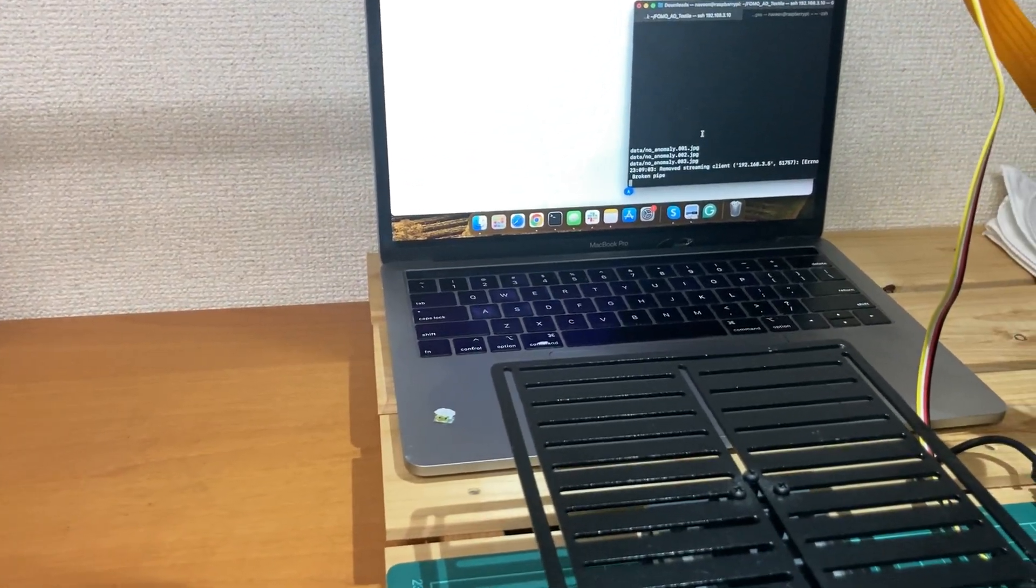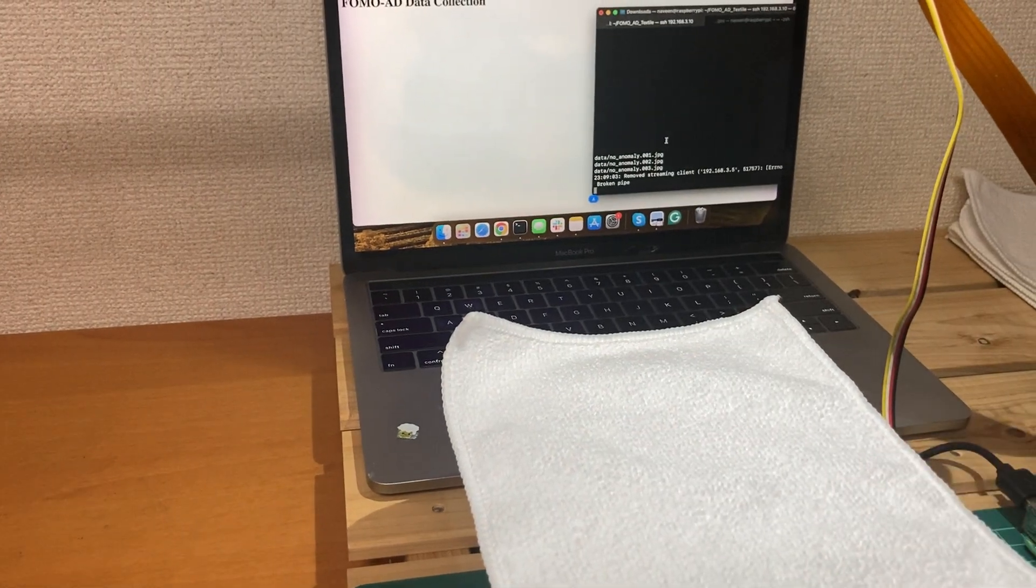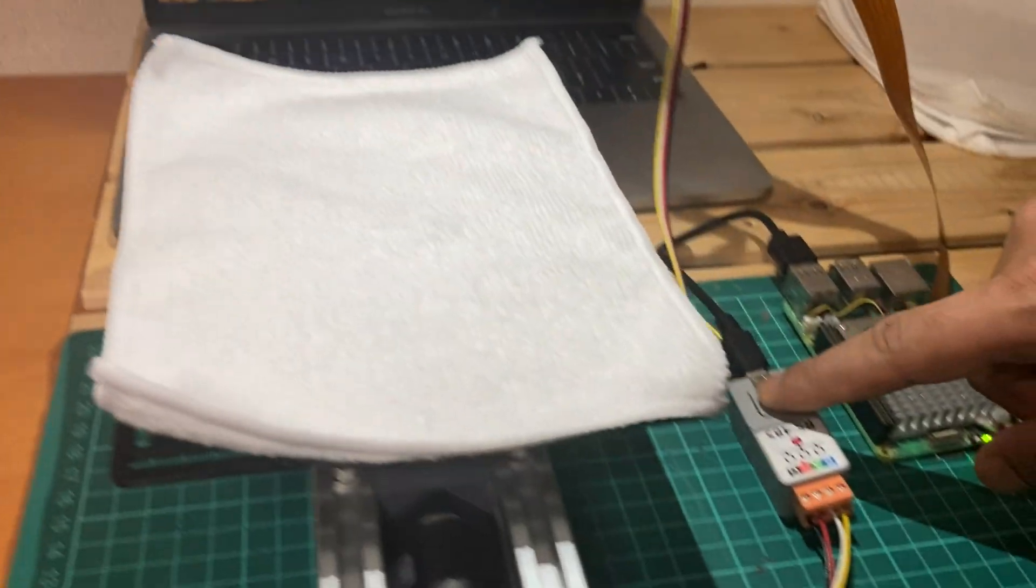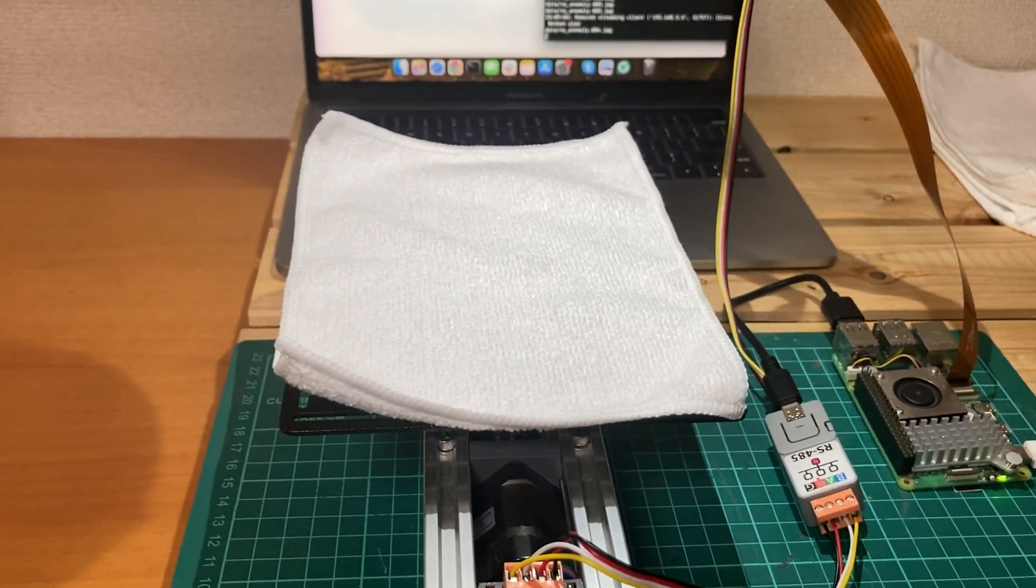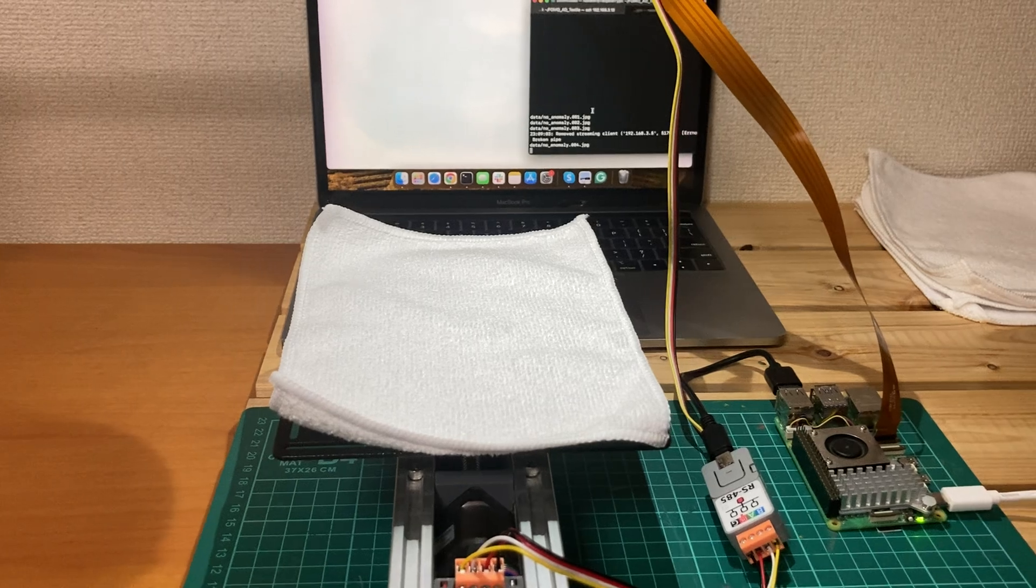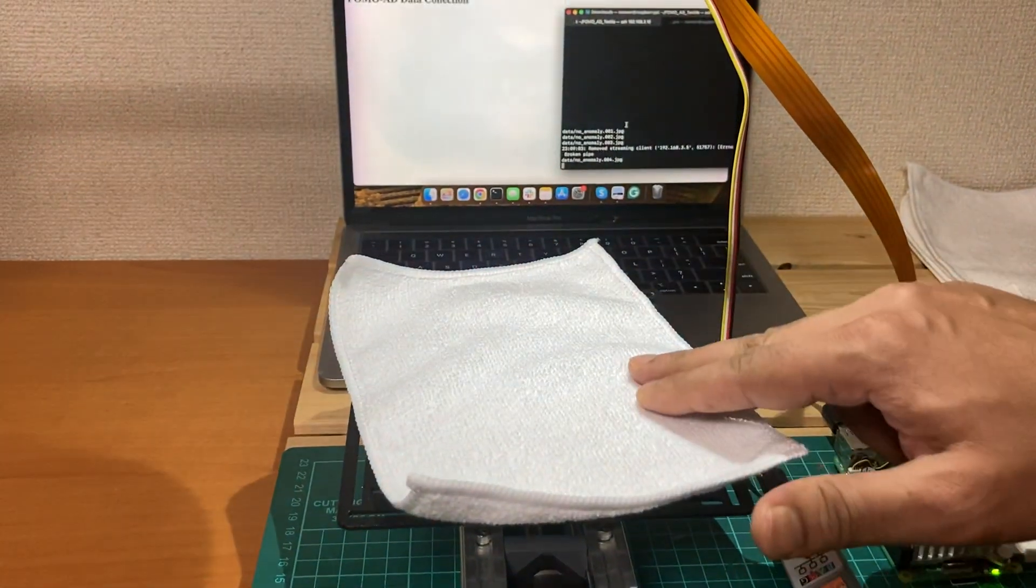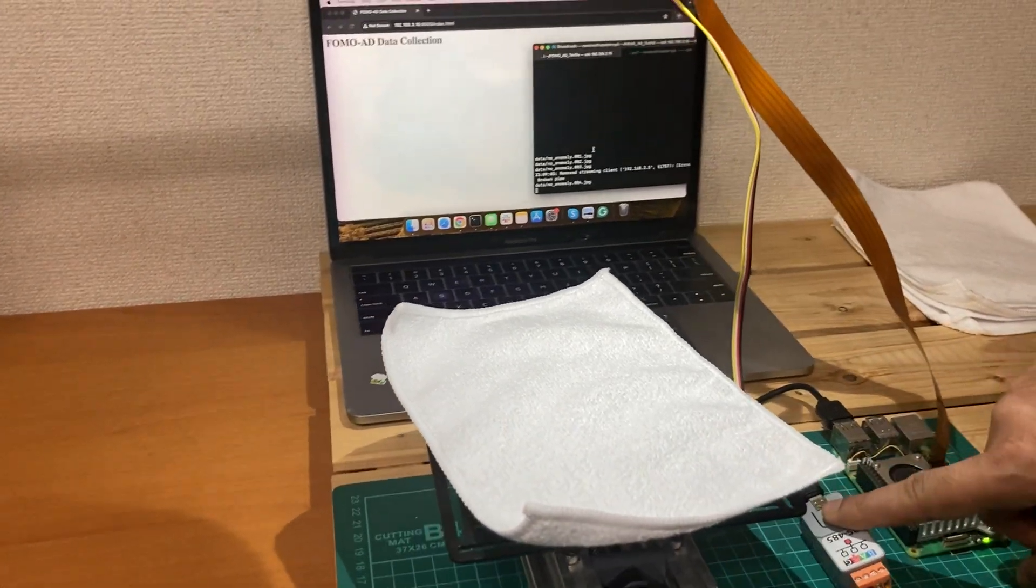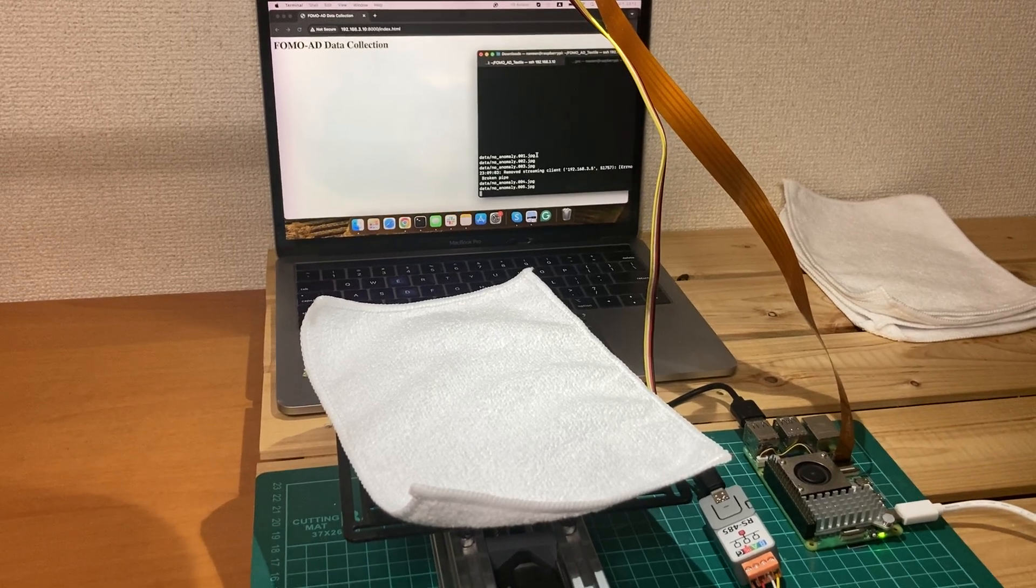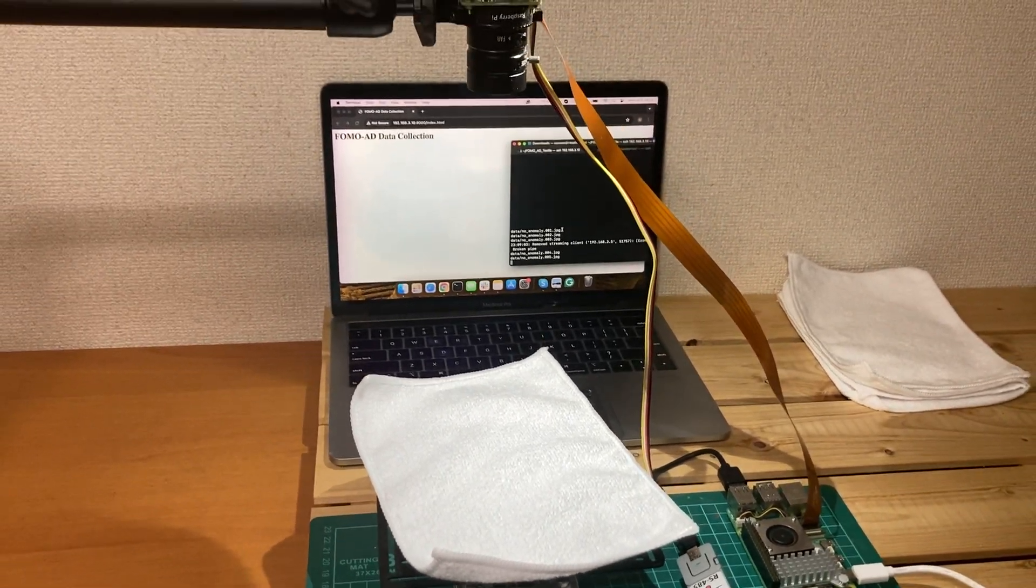So I am going to put the fabric first, and we have to push this button which will save the image to the Raspberry Pi. We also have to do a little bit of orientation of the fabric so we can collect as many data as we can in different texture views. So this is how we are collecting the data. Thanks for watching.